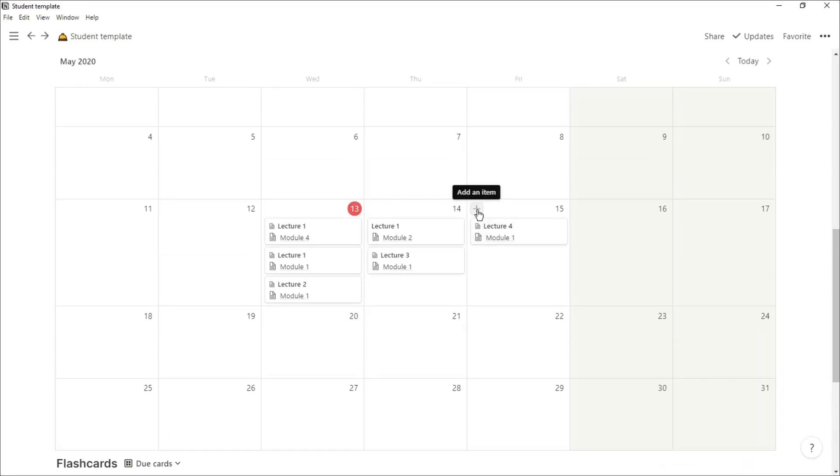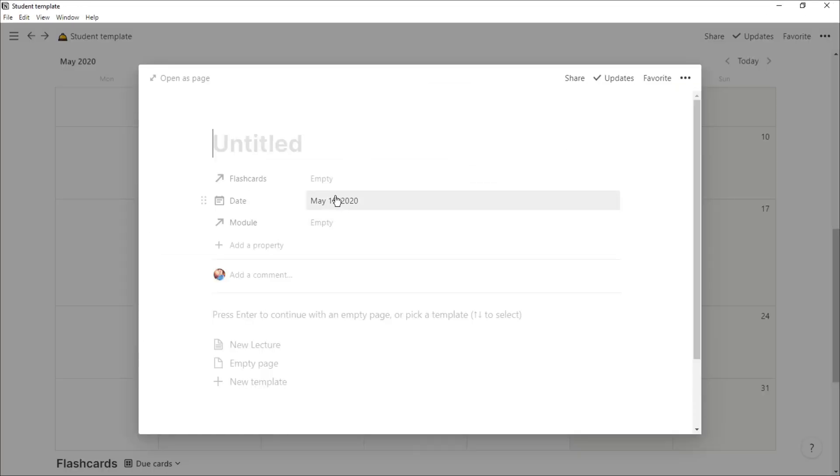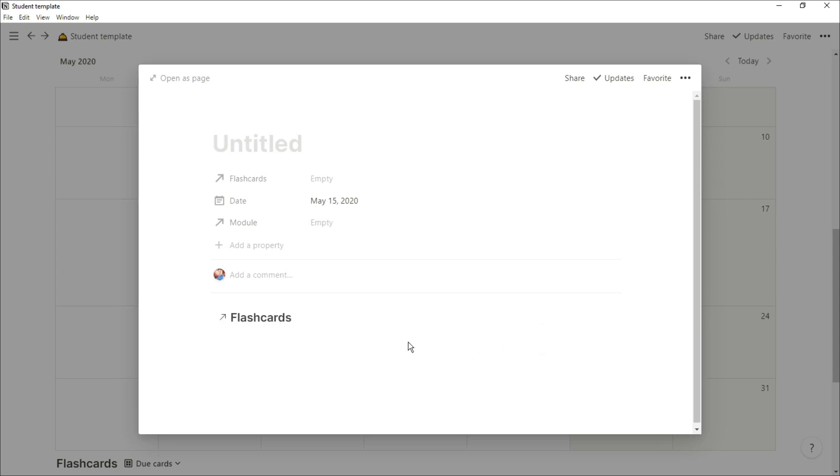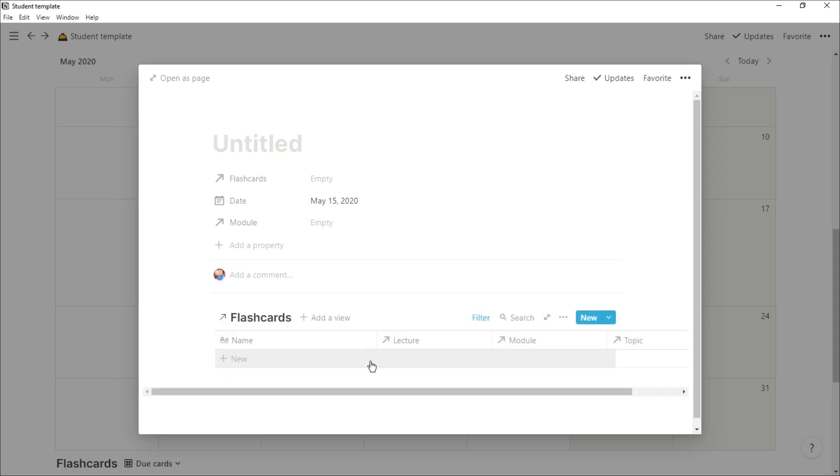If you wanted to plan ahead, you could just go into the calendar view and add in the lecture. The date will automatically be put in, and you'll have that lecture template there.